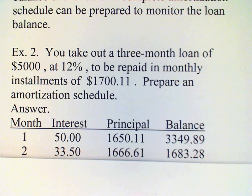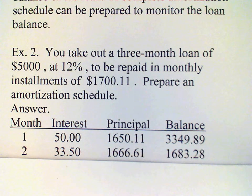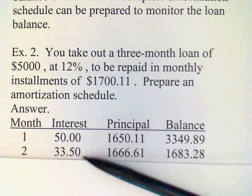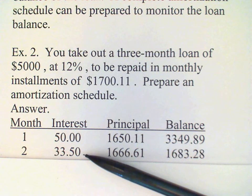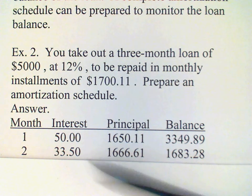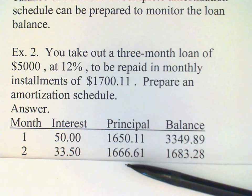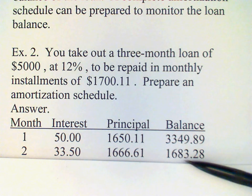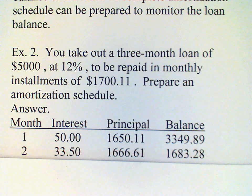Our payment of $1,700.11 has to cover this $33.50 in interest first, but then there's $1,666.61 left, and that reduces our loan balance down to $1,683.28.